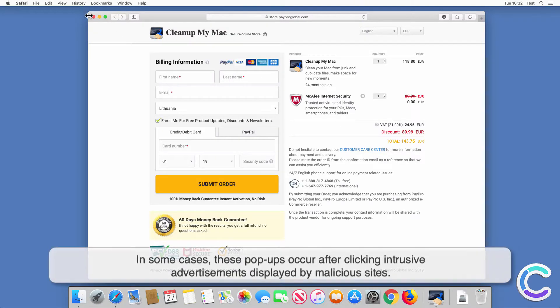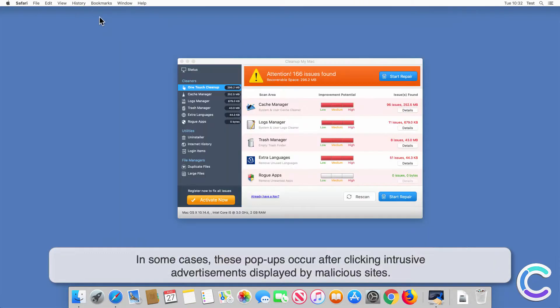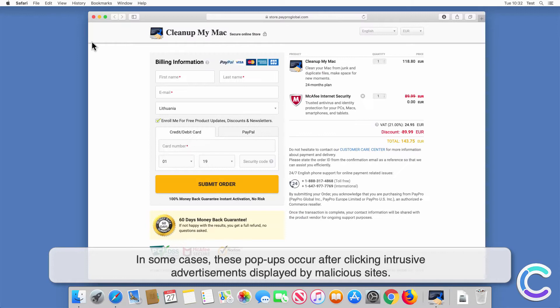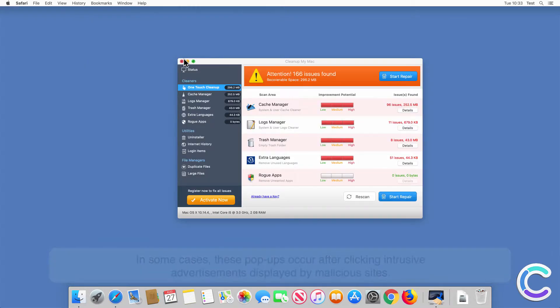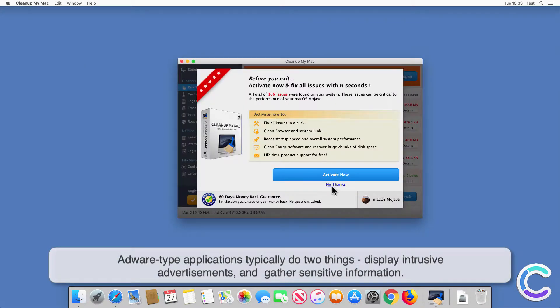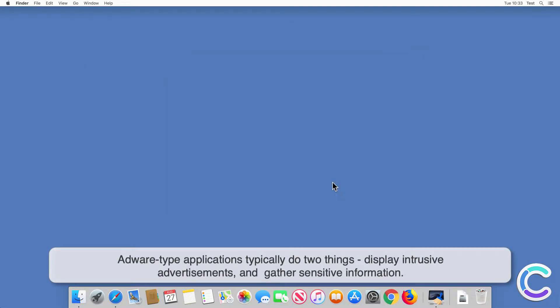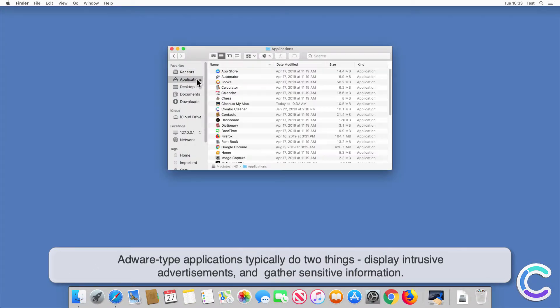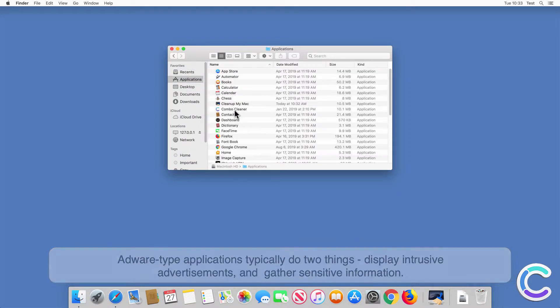In some cases, these pop-ups occur after clicking intrusive advertisements displayed by malicious sites. Adware type applications typically do two things: display intrusive advertisements and gather sensitive information.